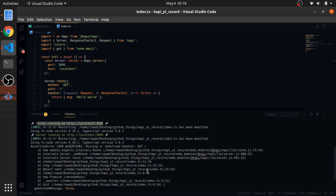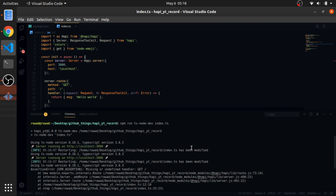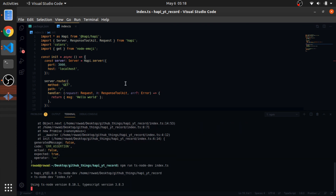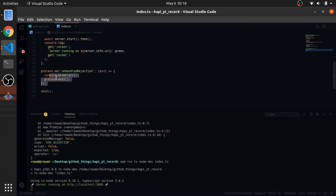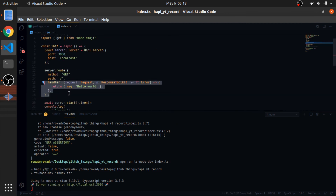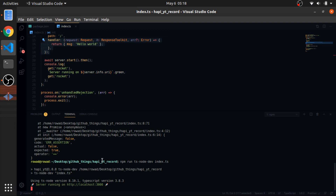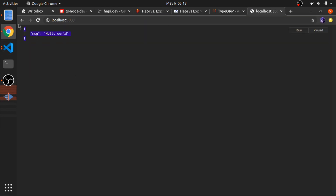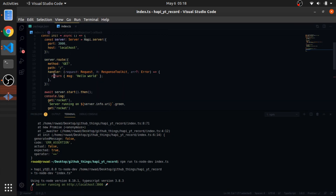Going to localhost:3000 we should now see the Hello World message. If you return a string it won't fail either — it will just return the string itself. This is smart behavior from Hapi.js.